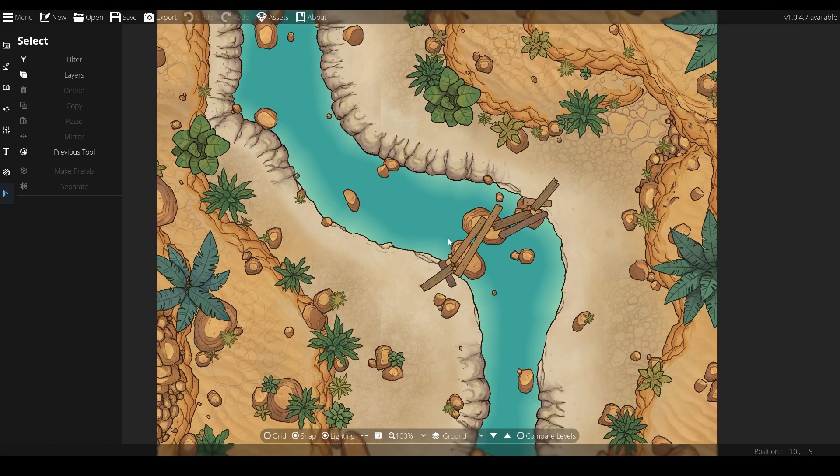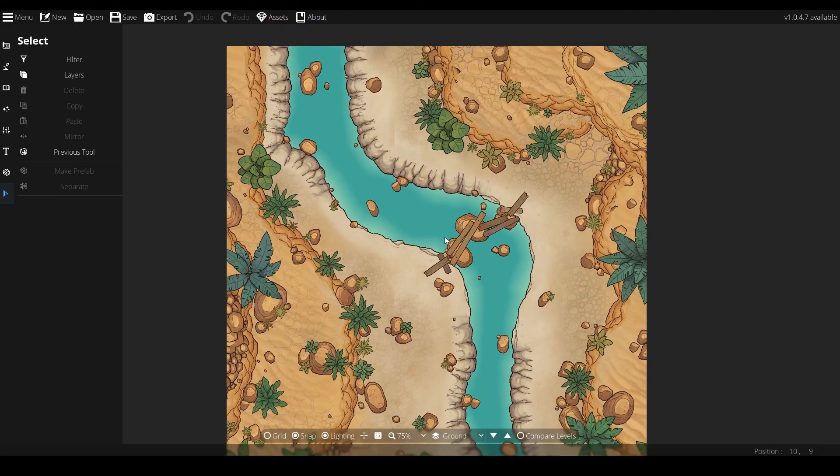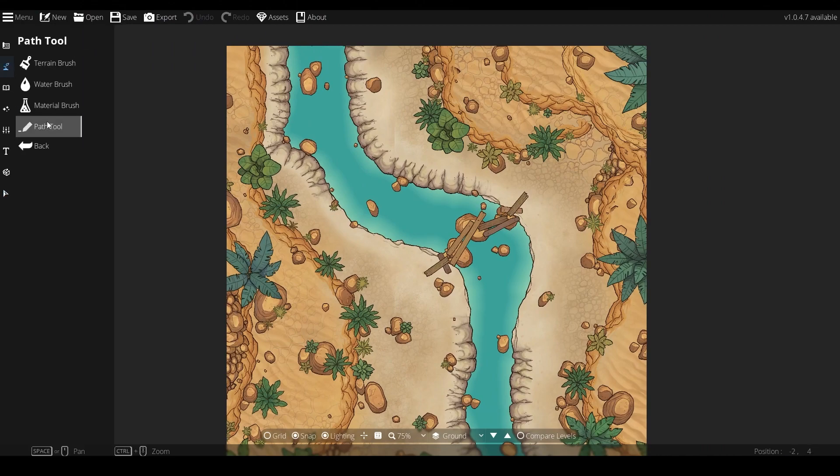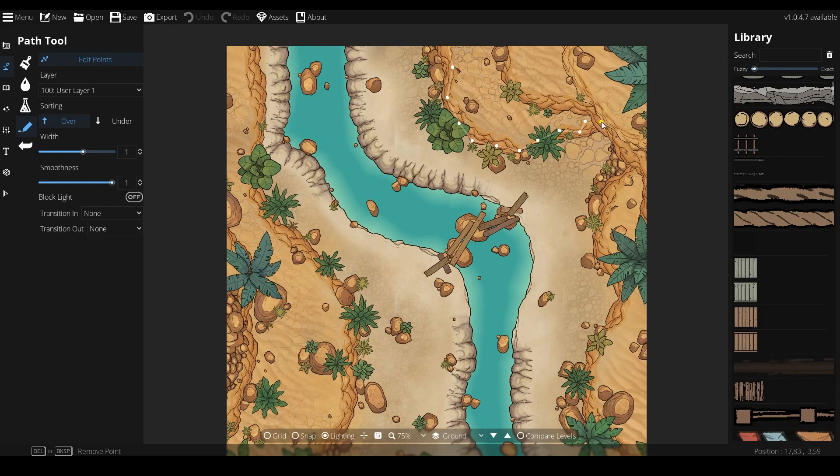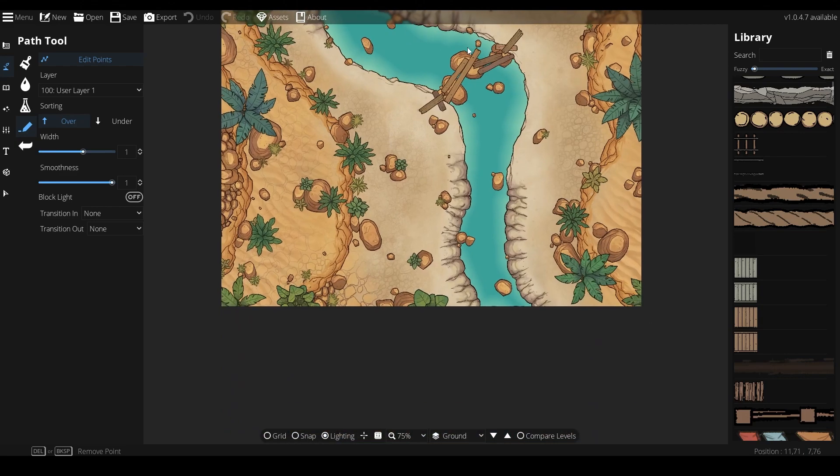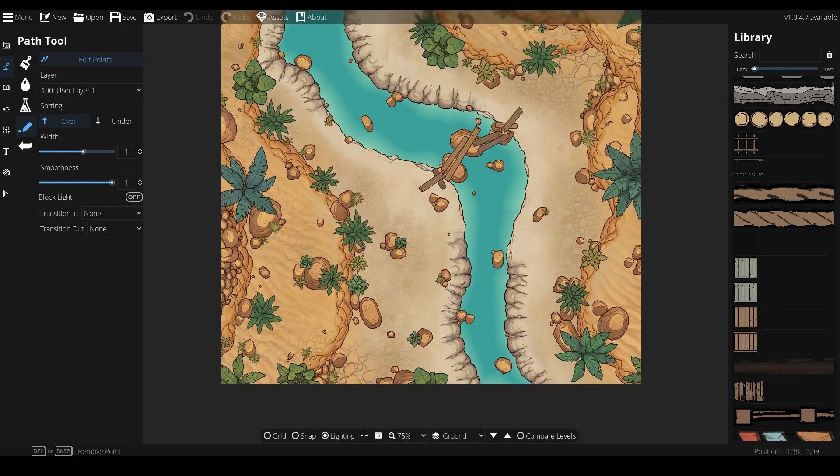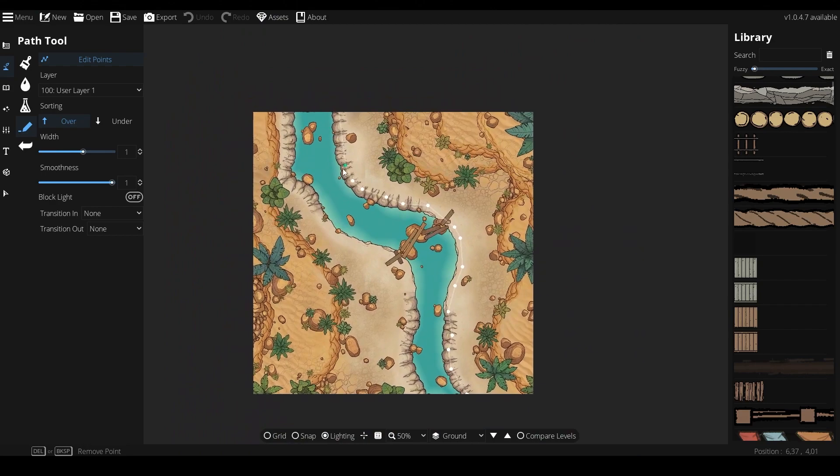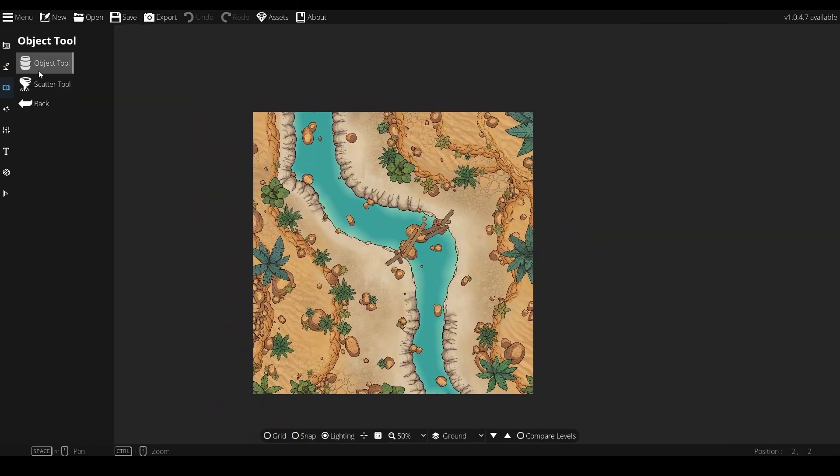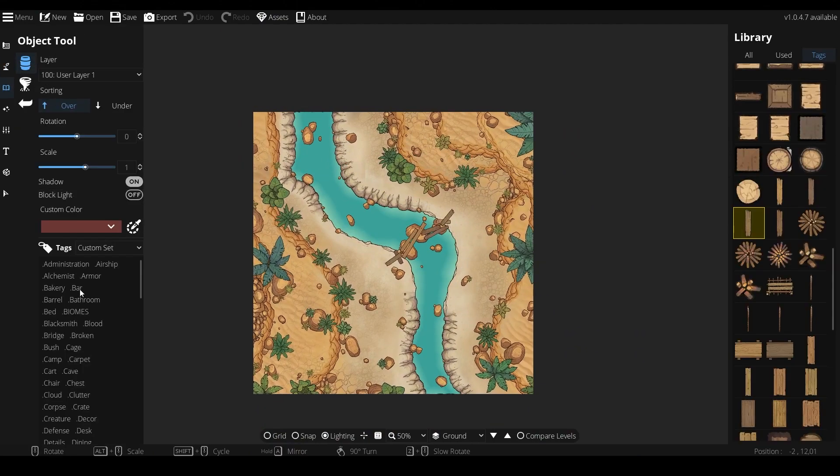My map here is a simple desert map with a little river running through, one I've been using to test out a lot of these assets and make sure they're all compatible. Each asset in this pack has been hand selected from the biome asset pack, something I've made easier by creating a custom tag in each section of the Dungeon Draft tool.